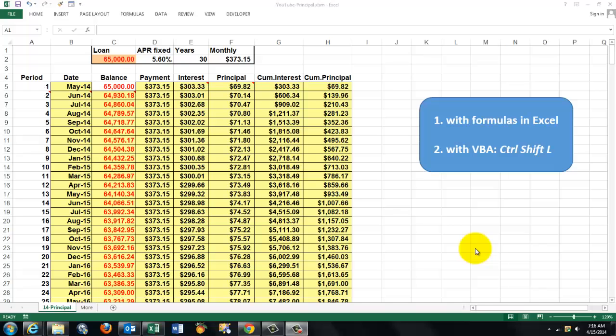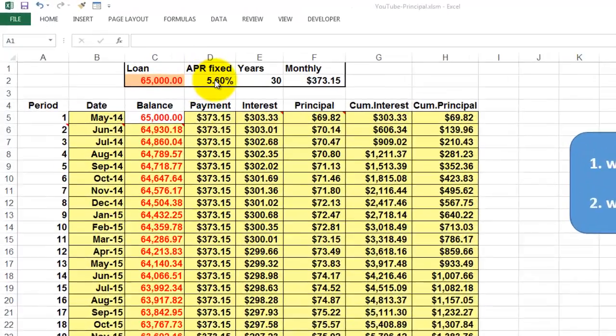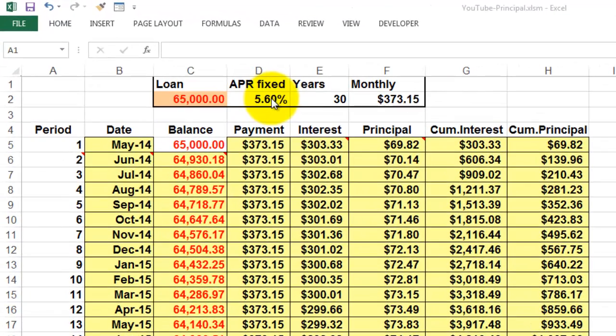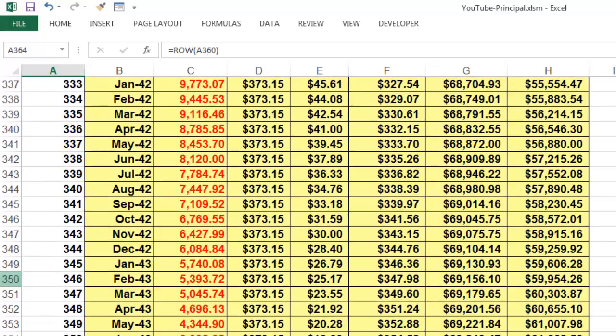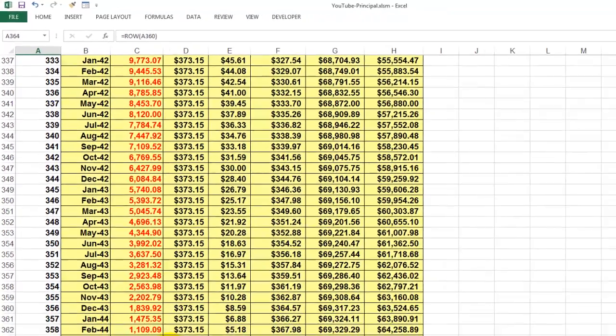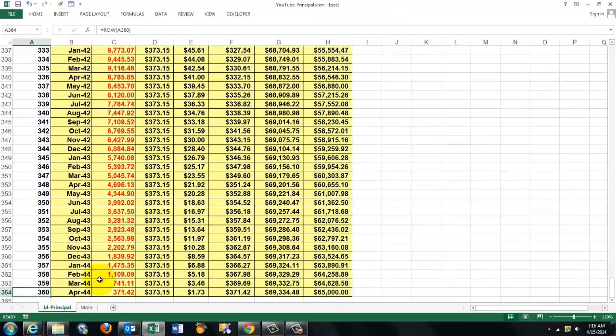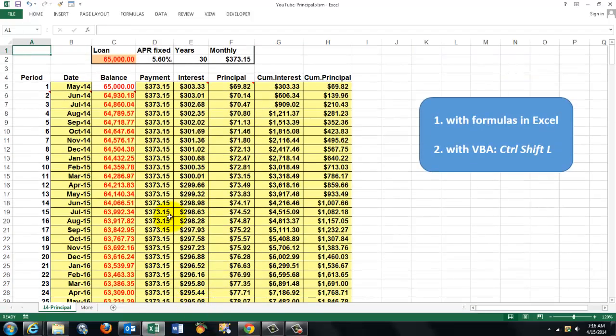In this video I will explain how you can make a spreadsheet for a specific loan and a fixed annual percentage rate in a certain number of years, what your monthly payment would be, and then it shows you what the end result is after 360 months: the balance, the interest, the principle, the cumulative interest and the cumulative principle.